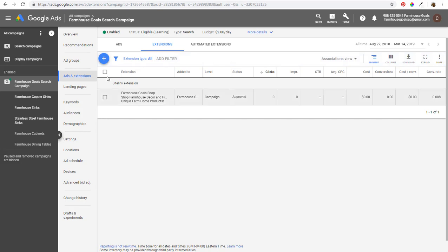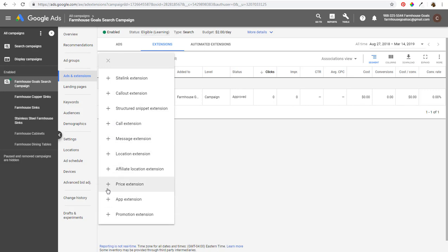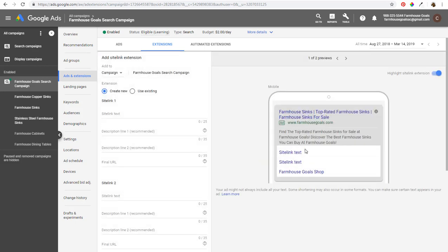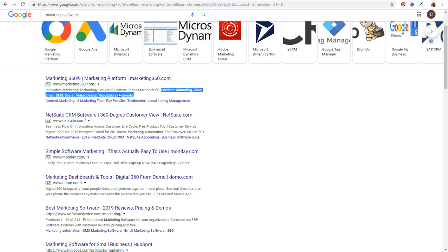We're going to click X and now create new ad extensions. I'm going to go through all of these and show you how to create them and take advantage of different ad extensions. As we set them up, it'll show you what they look like in an ad. I did a quick search here for 'marketing software' to show some different advertisements. The first one is marketing360.com. Right here where it says Services, Marketing, CRM, Email, SMS, Social, Video Design, Reputation, Payments — that's a structured snippet.